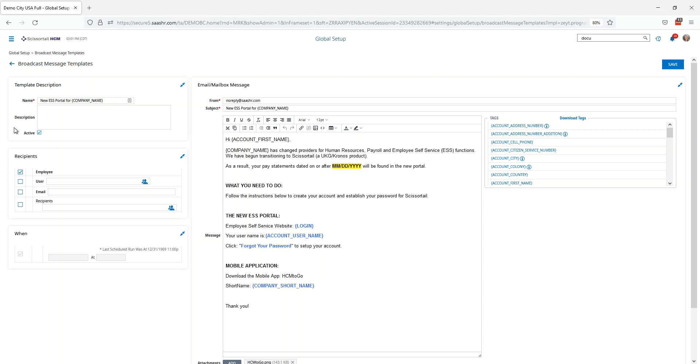And that your transition to Scissortail has begun and that their pay statements as of a particular date will be found inside the new portal and then it gives them instructions what they need to do.